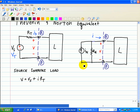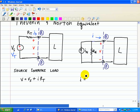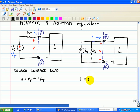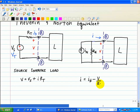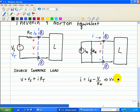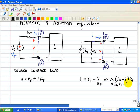For the Norton equivalent, the current IN enters the node; some of it goes through terminals A and B, and the rest goes through RN, which by Ohm's law is V divided by RN. So: I = IN − V/RN. Solving for V yields V = IN·RN − I·RN.